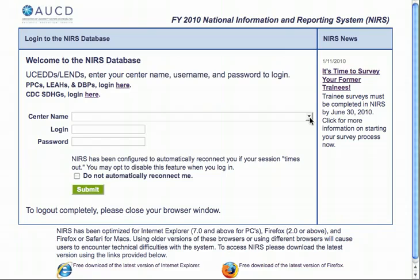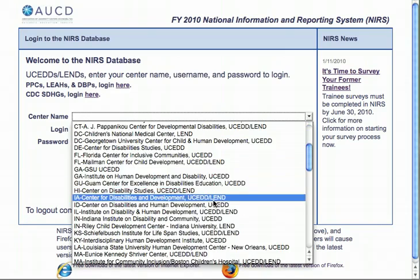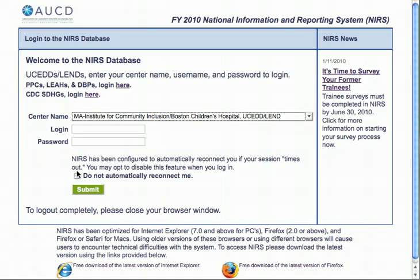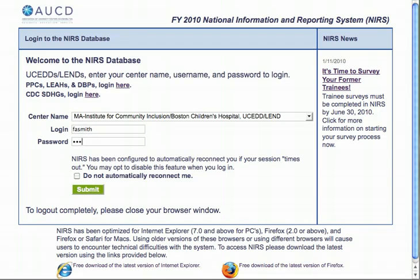Going to the center name here, I select ICI. Then you should enter your username and password and log on. If you cannot remember your username and password, or if you have never been assigned a username and password, you should email mark.hutchinson at umb.edu and he will reply to you with your logon credentials. I've selected our center name and now I'm entering my logon credentials and clicking submit.